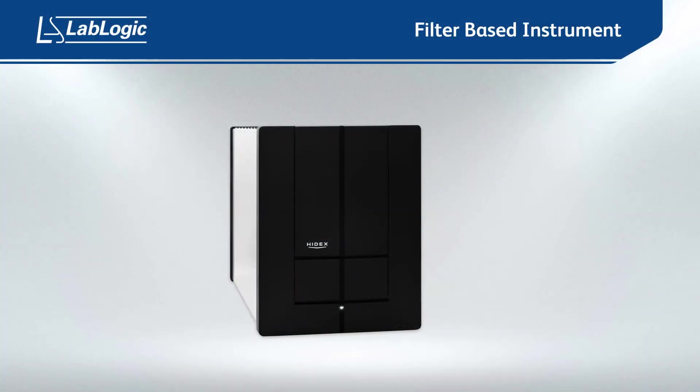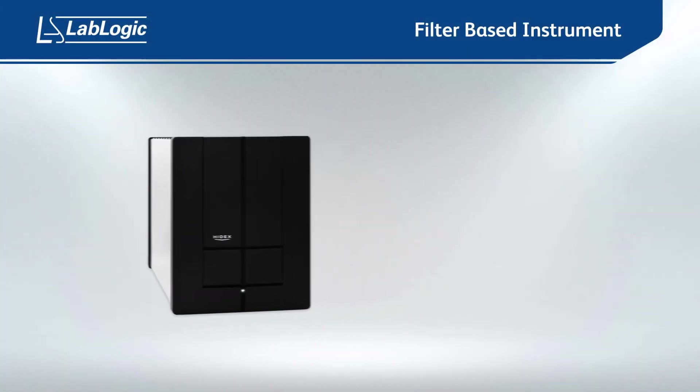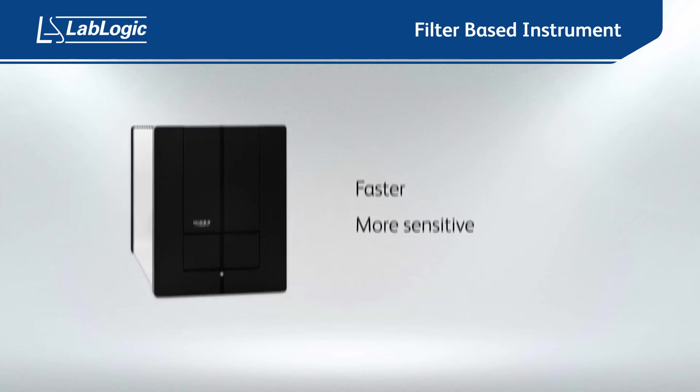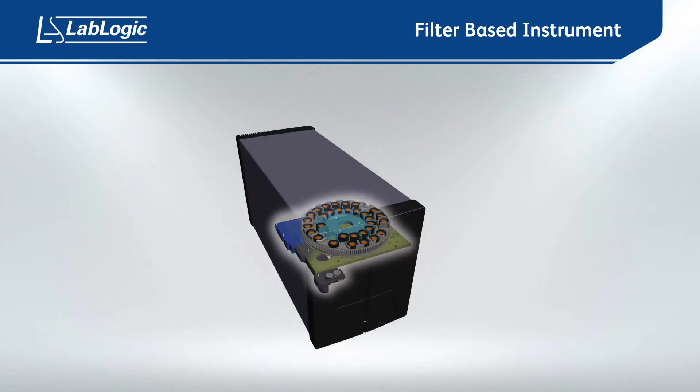By definition, the Sense is a filter-based instrument, which means it is faster and more sensitive than a monochromator. But to ensure maximum flexibility, filters are uniquely integrated within a wheel system which has the capacity for up to 32 common size filters.